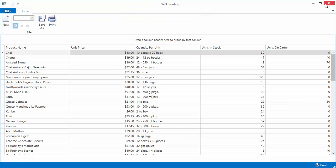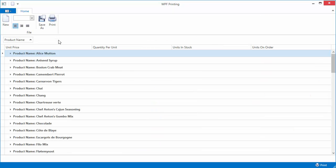Note that if you change the grid's layout by applying grouping, sorting, or filtering, the print preview will display the changes.